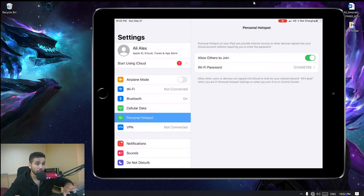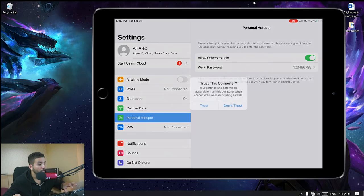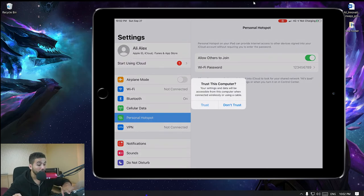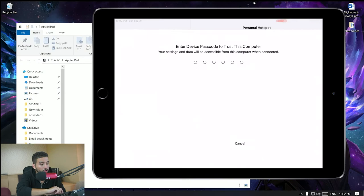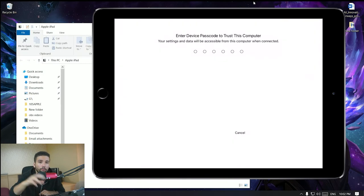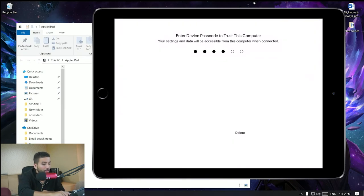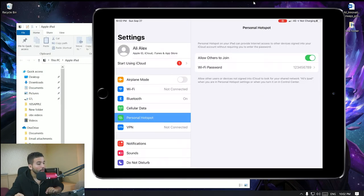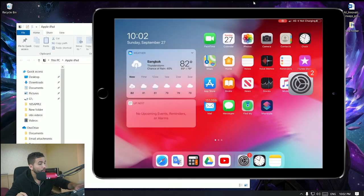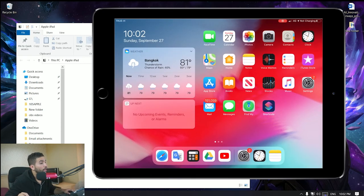If you're doing this for the first time, it's going to ask you to Trust the computer. Click on Trust and enter your password.